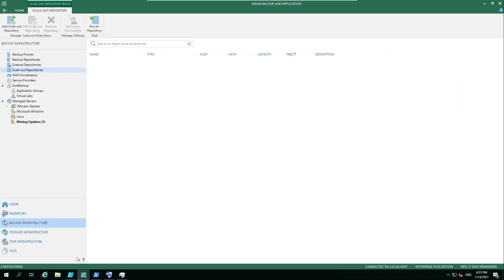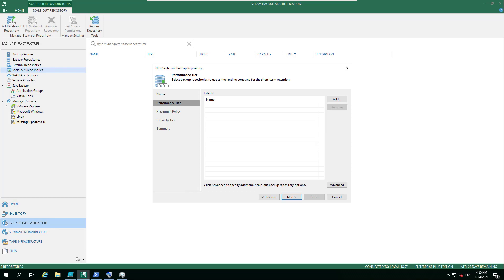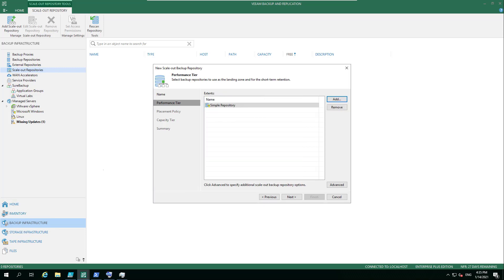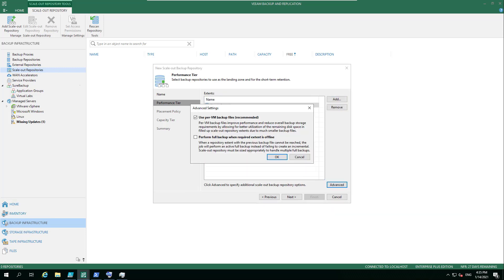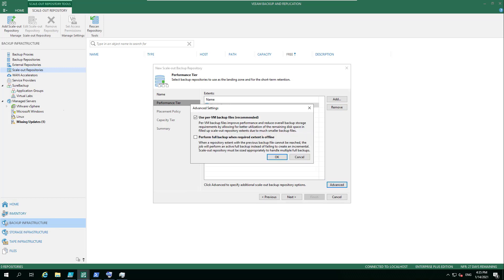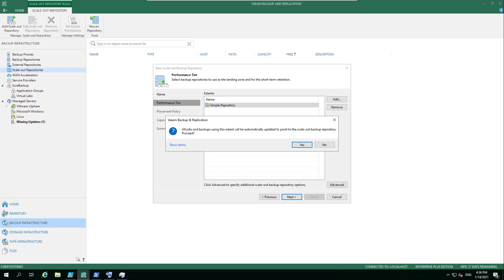We can come in here and create that scale-out backup repository. Let's just keep it simple for the demo. In here we want to choose our simple repository. We could then start to use per-VM backup files if you wish. Obviously, if you're making a different change to what it was on the other repository, expect that you will need a full backup to continue on.